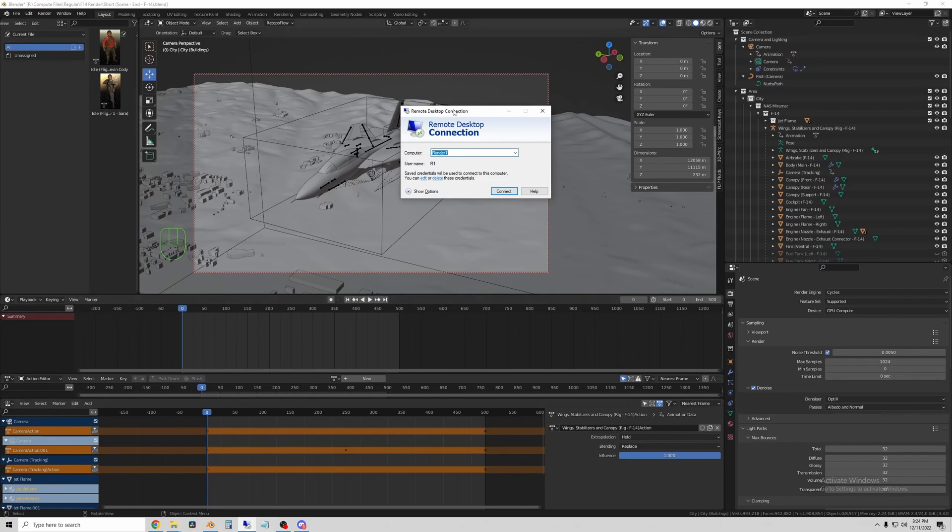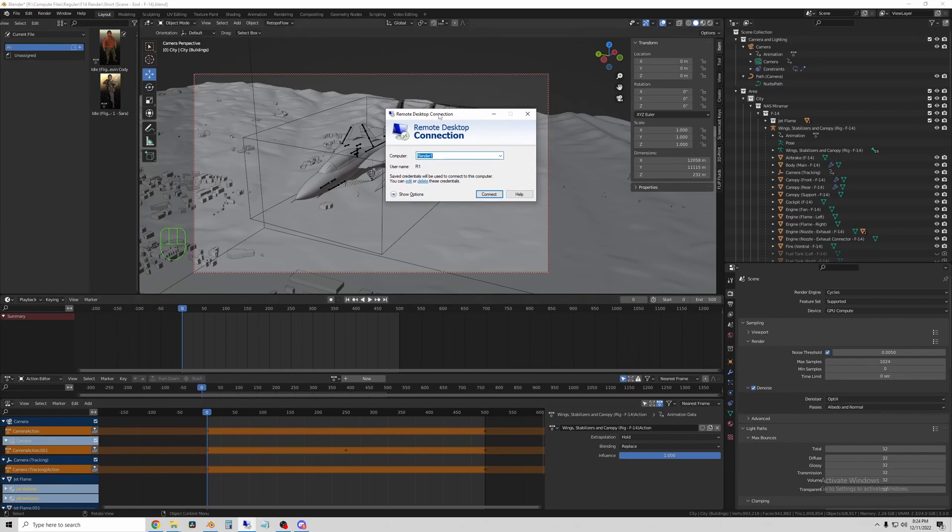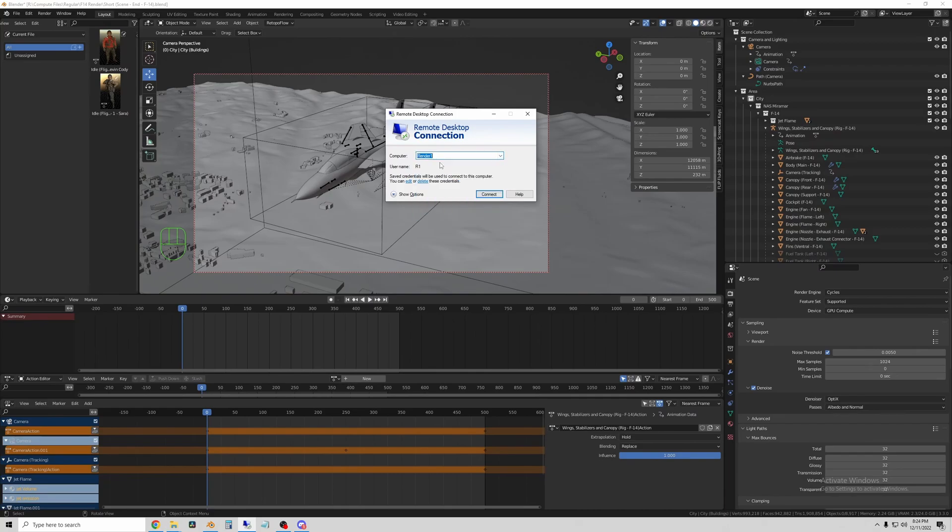So I'll show you how that works here. So the way I have this set up is each render machine just has Windows 10 on it and I use the Remote Desktop Connection app to sign into them. So I'll go to render one here.